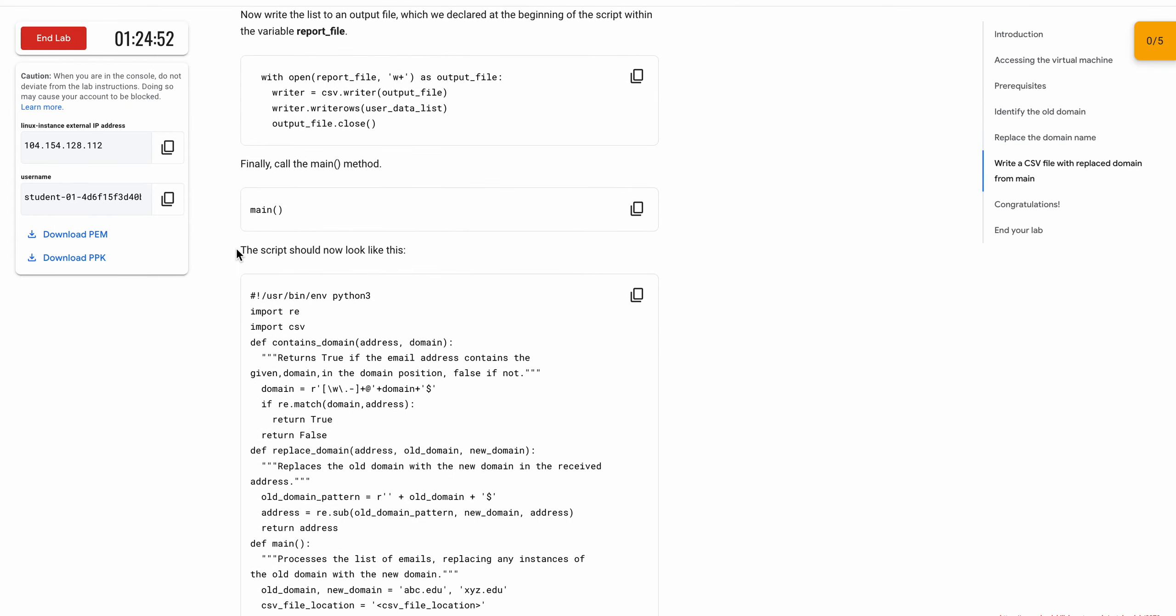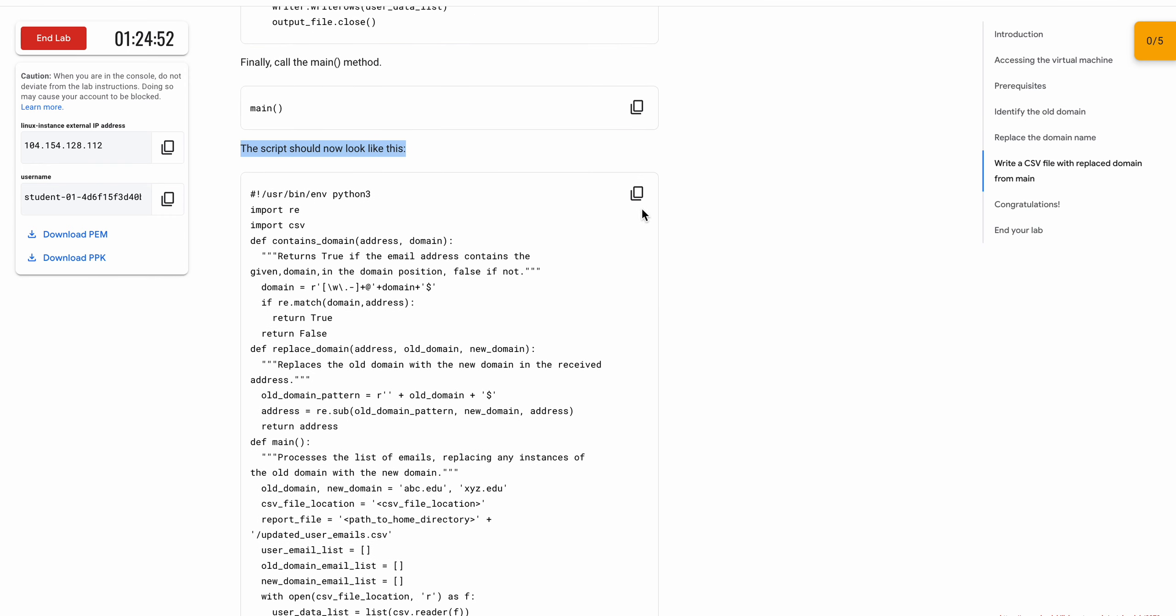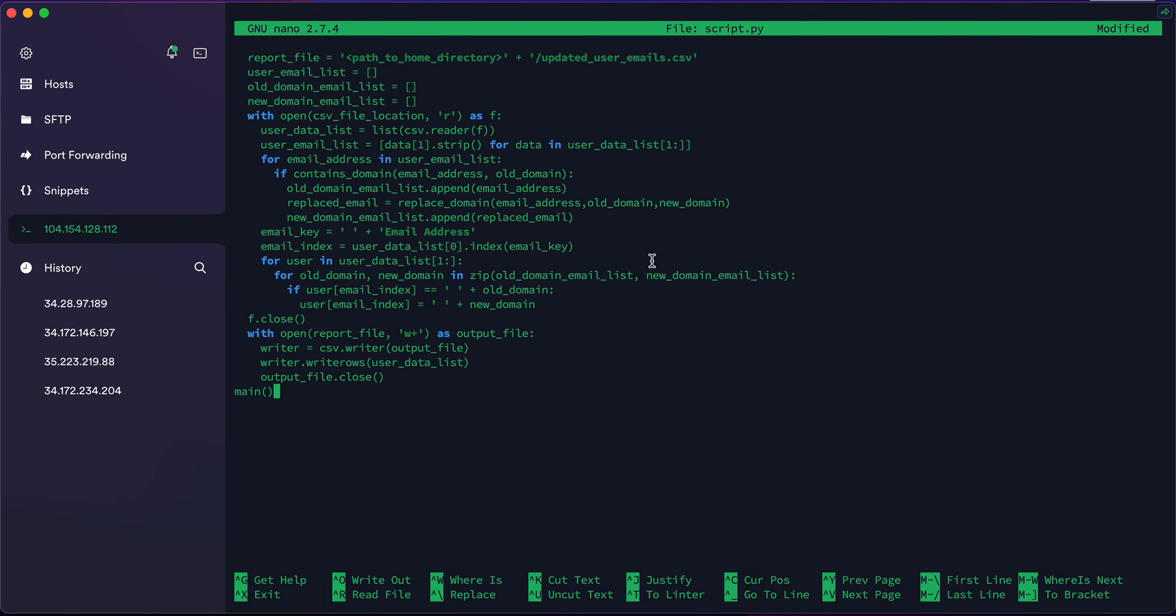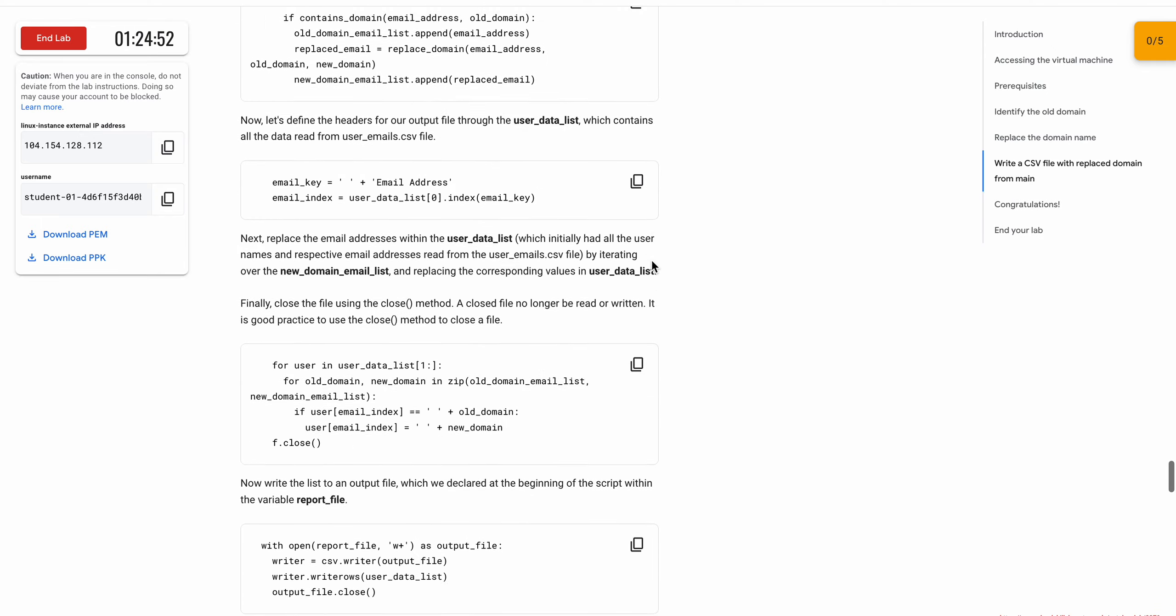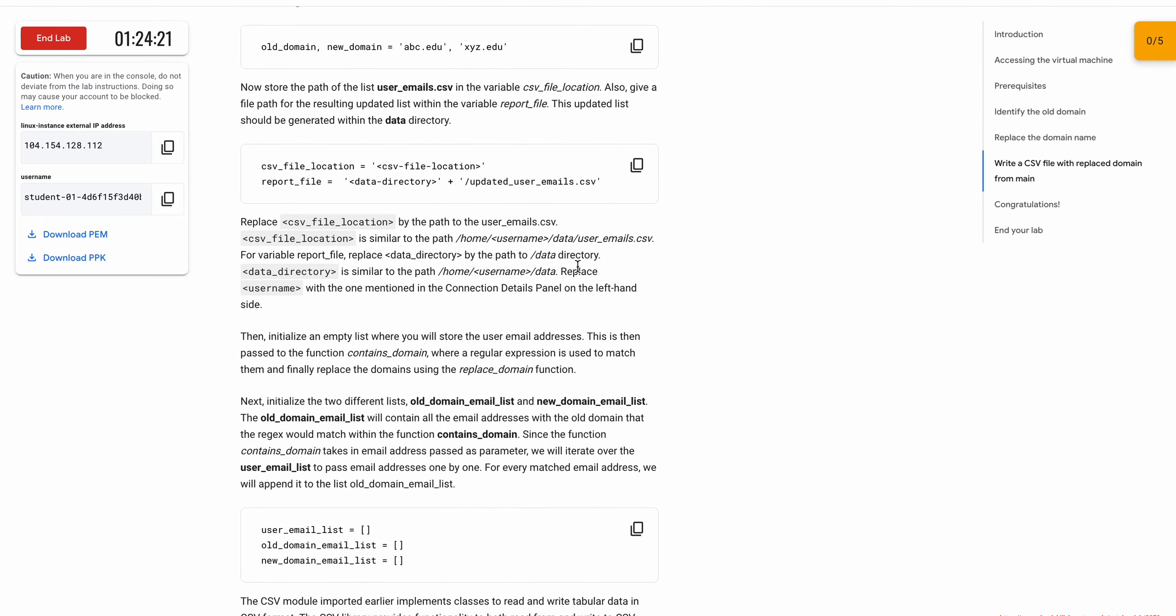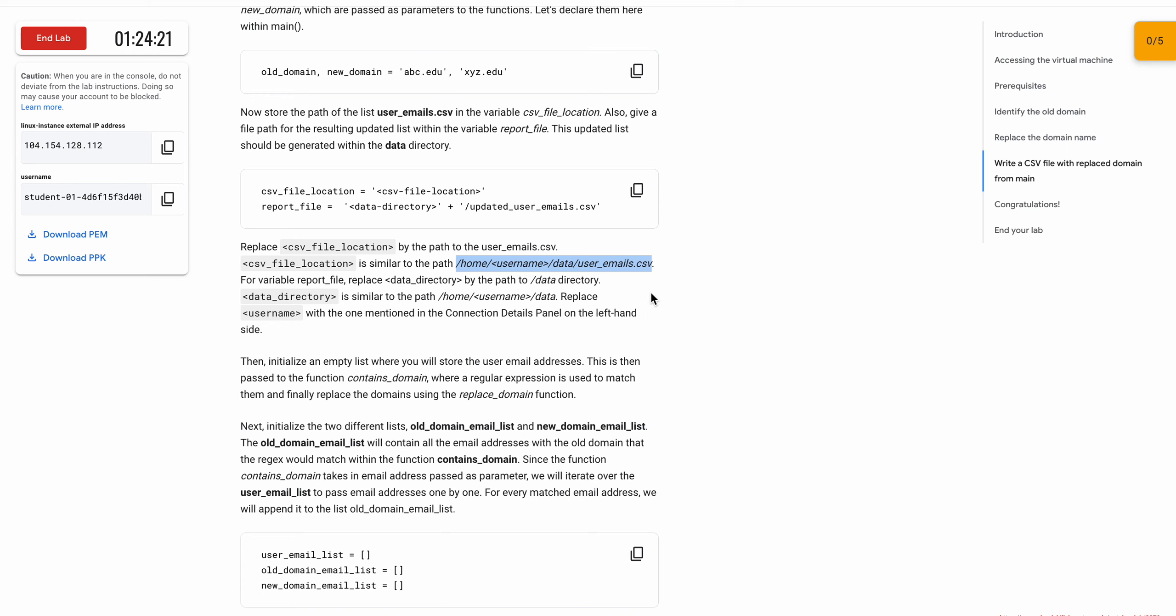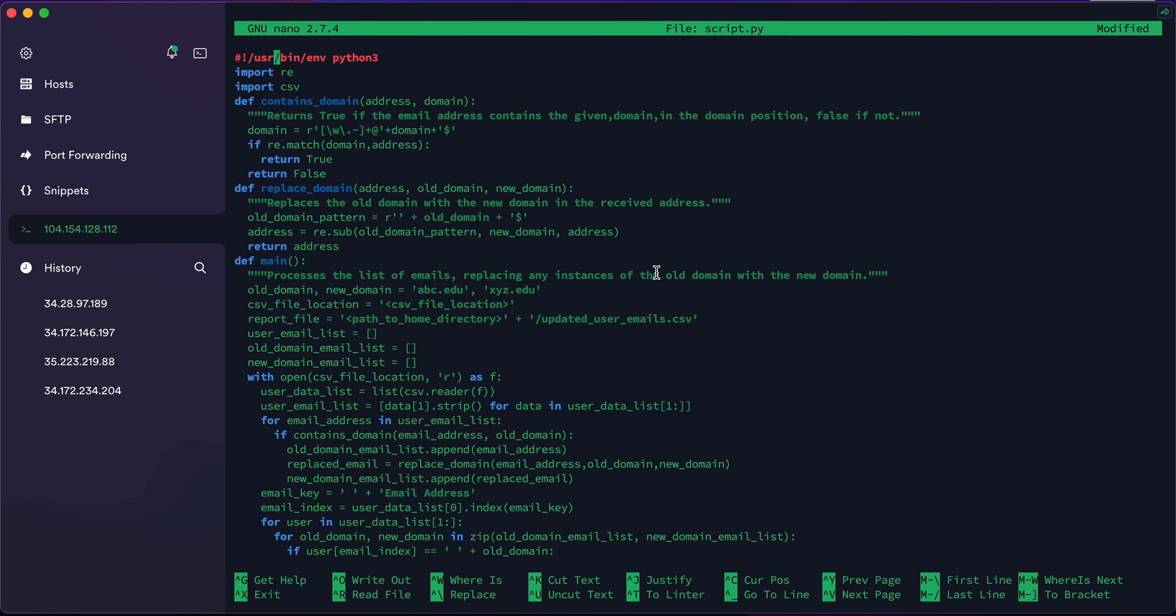Now scroll down at the bottom. Here you can see the script should now look like this. This is the final output of the file. Just copy this thing and paste over here. Now we have to make some changes. Scroll down, scroll up, and you can see replace the CSV from here. Now copy from slash home to CSV, the email user email dot CSV. Make sure you do not copy the full stop.